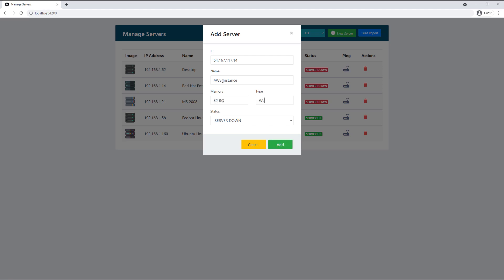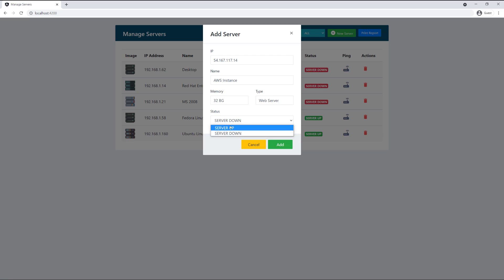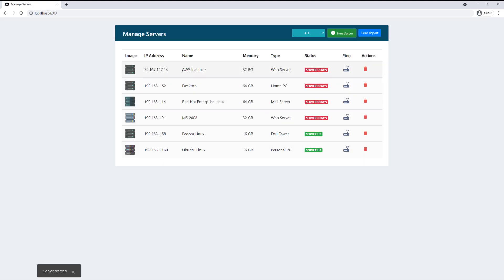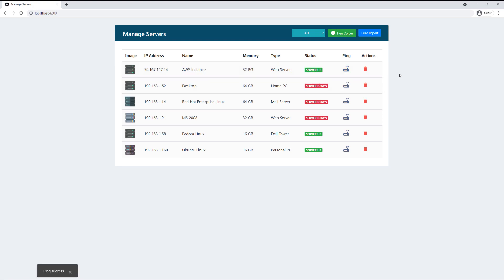This EC2 instance is set up as a web server, so I'll set the type to 'web server' and keep the status as down so I can show the status changing on a successful ping. I'll click Add to save it. Now let's go ahead and ping the AWS server — you can see that was really fast, the ping was a success, and the status is now up.